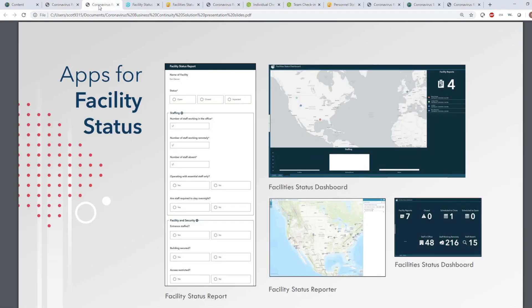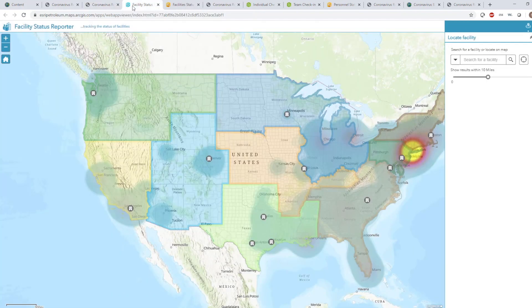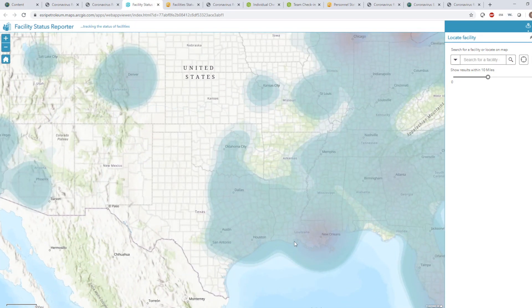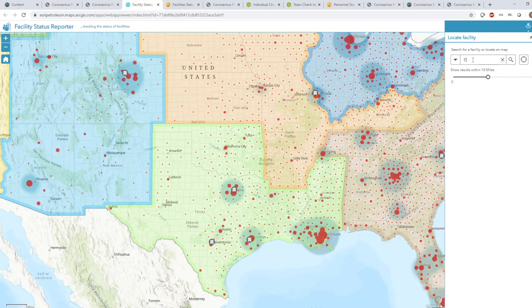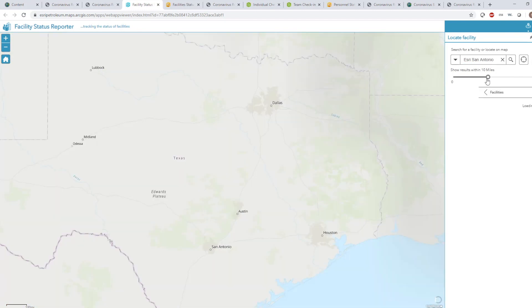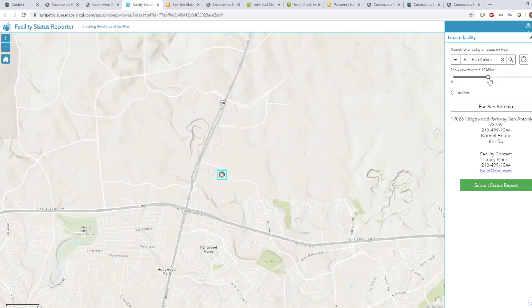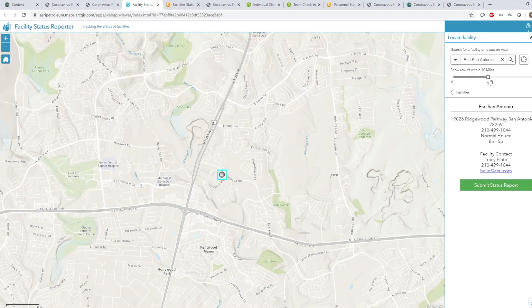Organizations need the ability to actively monitor and understand the status of their facilities. The Facility Status Reporter web app provides a tool to do just that. Using the app, a facility manager can search for and find their facility of interest. Additional data layers, such as case information and operational territories, can be added to the map for reference. Important information about that facility, including operating capacity and contact information, is included in the pop-up.